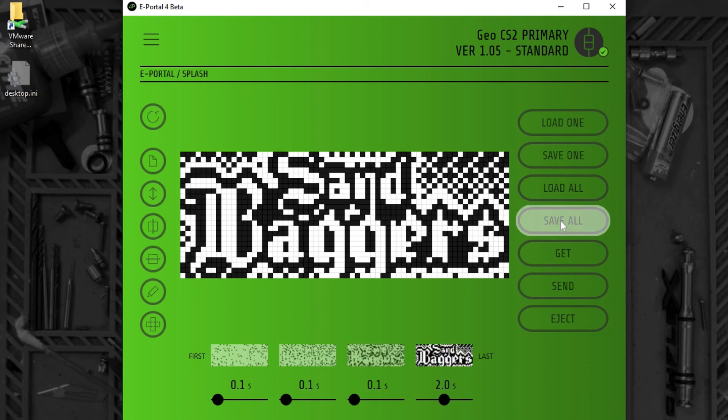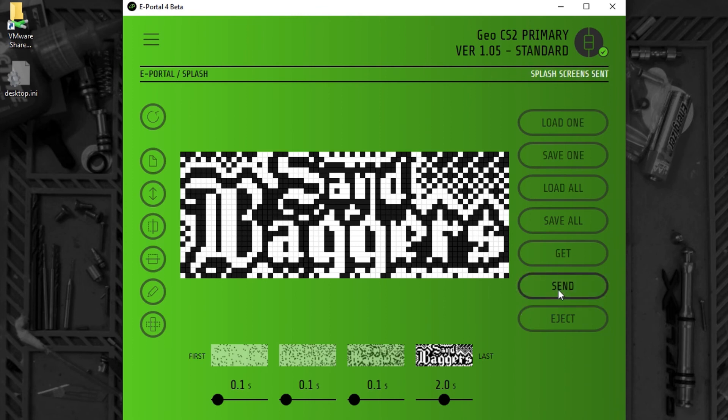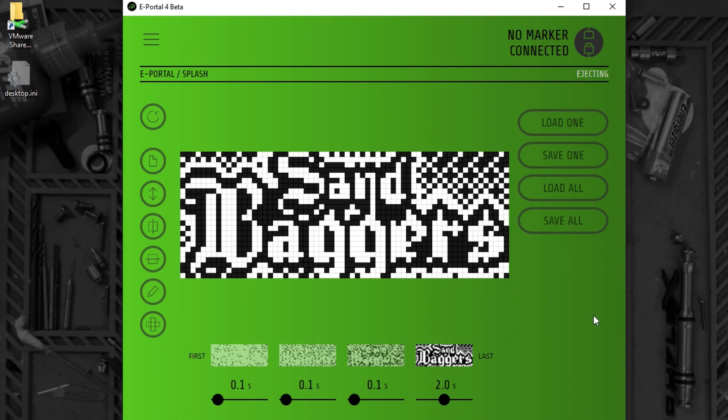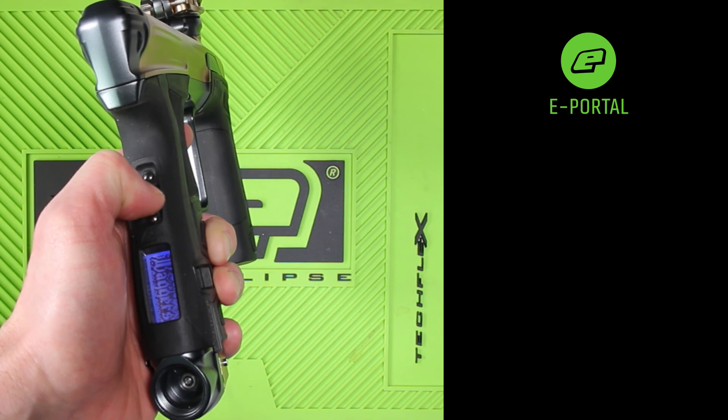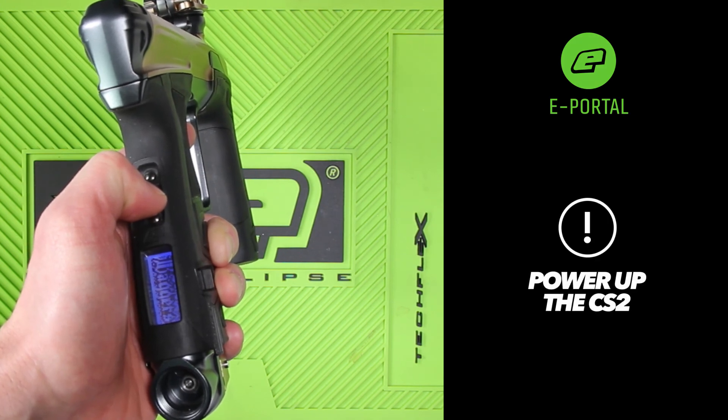I can save this design, and I can send the design to the CS2. I can eject the CS2, disconnect the USB cable, and when I power up, you can see the new design.